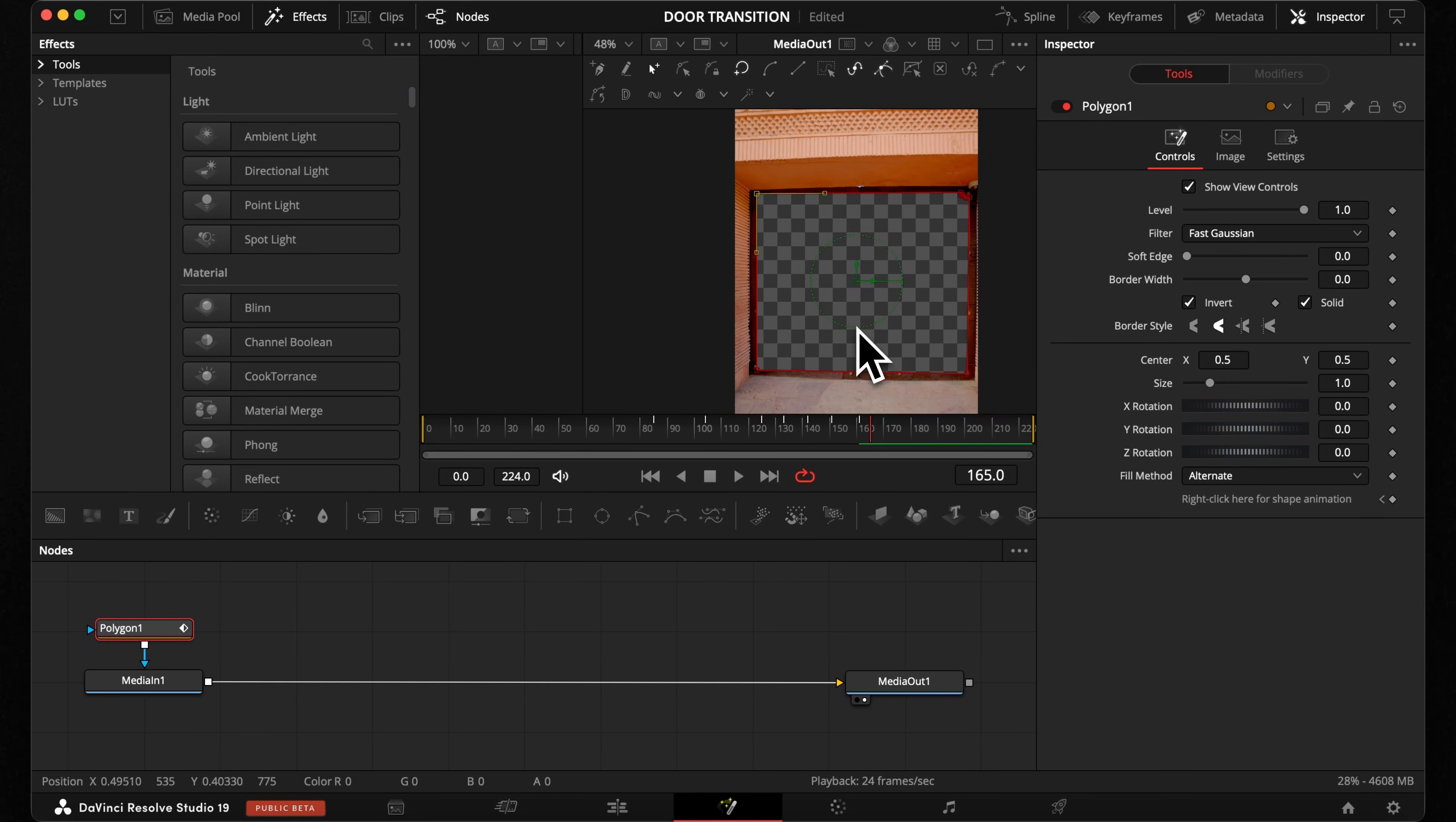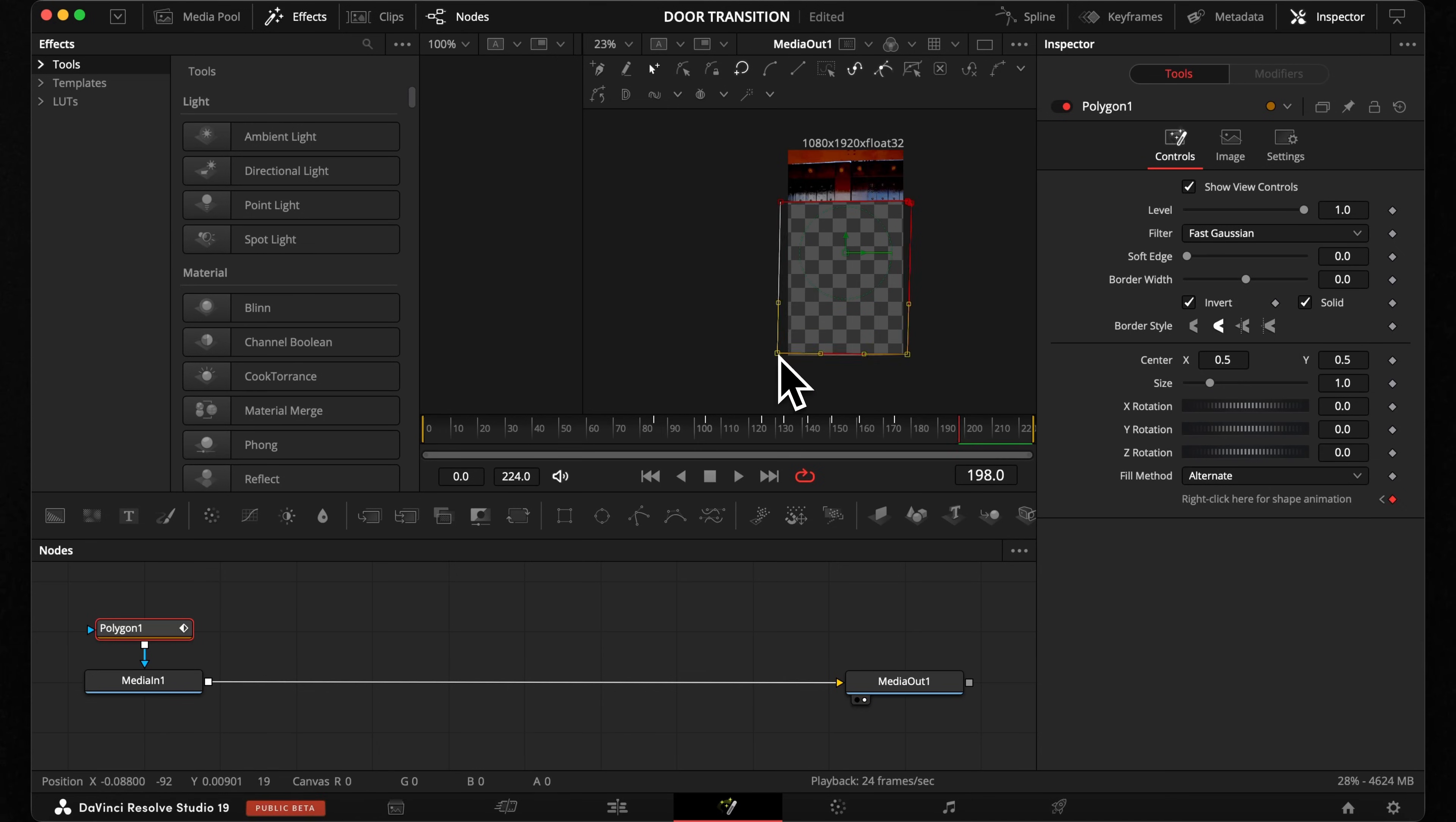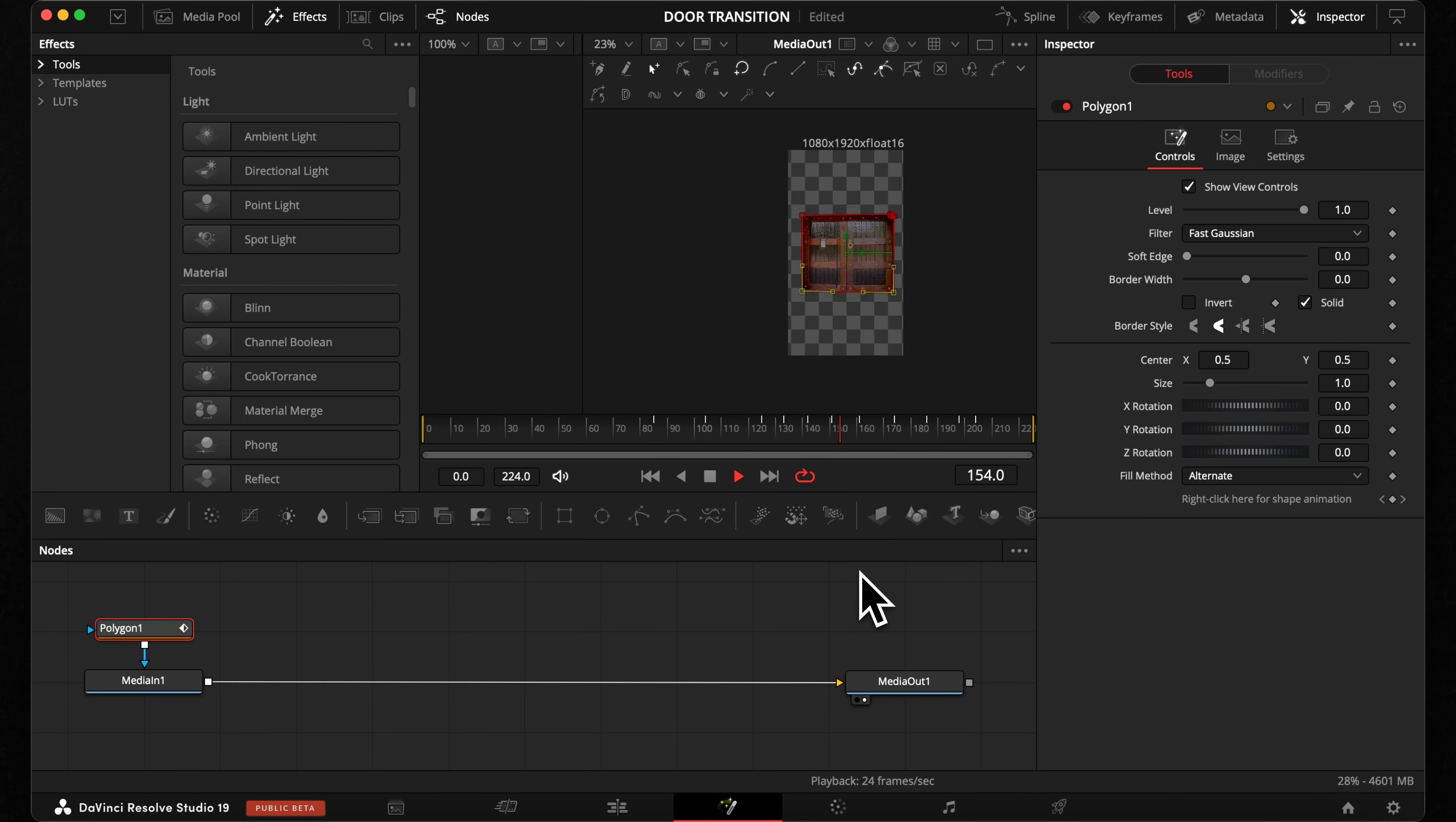The part where your door moves out of the frame, you have to guess a bit where it is. Now play it back and it should look like this. Also check one more time if you invert your mask.